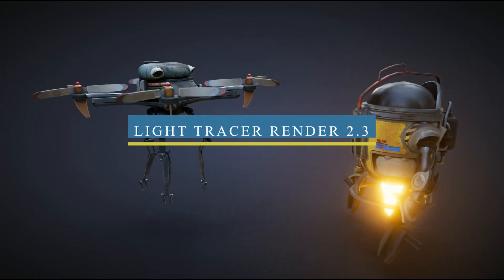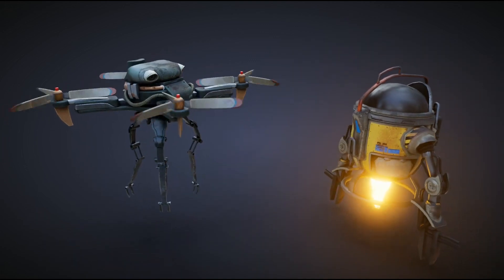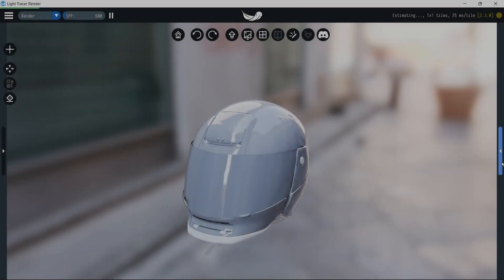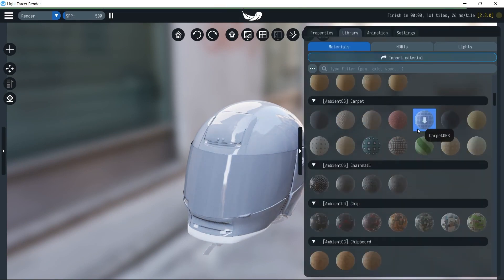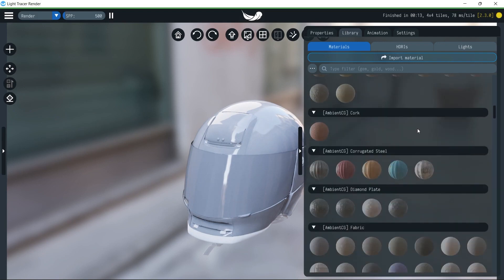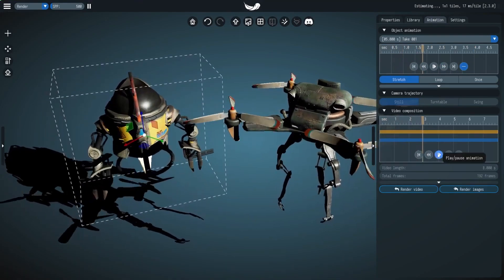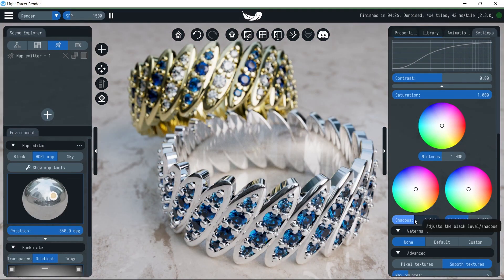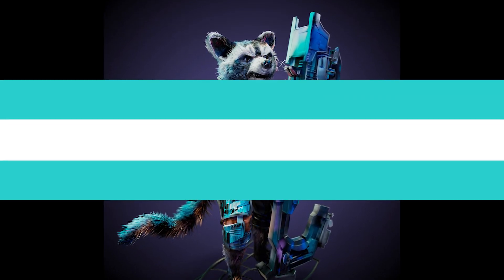Light Engine also released Light Tracer Renderer 2.3, the latest update for the 3D rendering software and physically-based GPU renderer that can run directly in the web browser. The new version introduces an online material library with over 1,500 PBR materials, a light library with more than 30 physically accurate studio light presets, improved animation support and workflow, the ability to import SketchUp models, improved tone mapping and color grading, animation capabilities, vertex colors, and 360 view export.